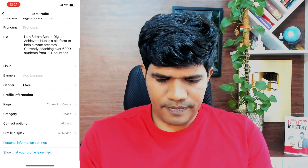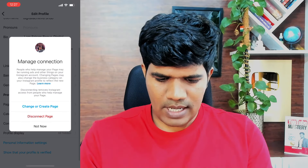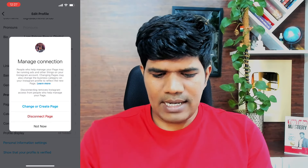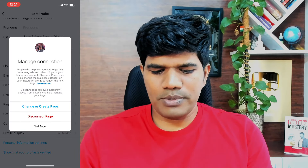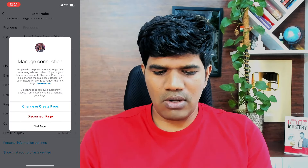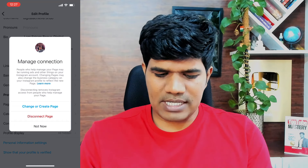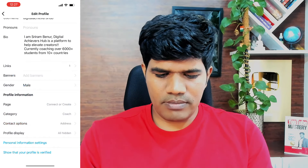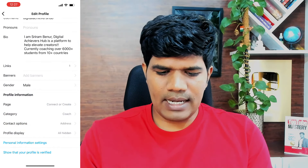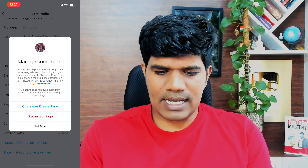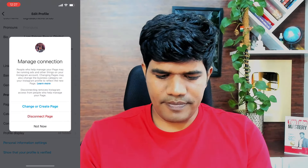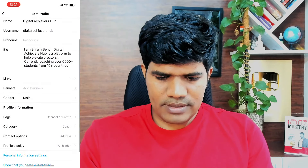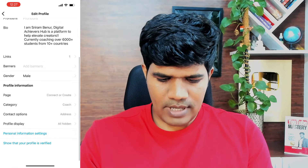Now that it is connected, you also have an option to change or create a page as well. It is indicating that the connection has been established.